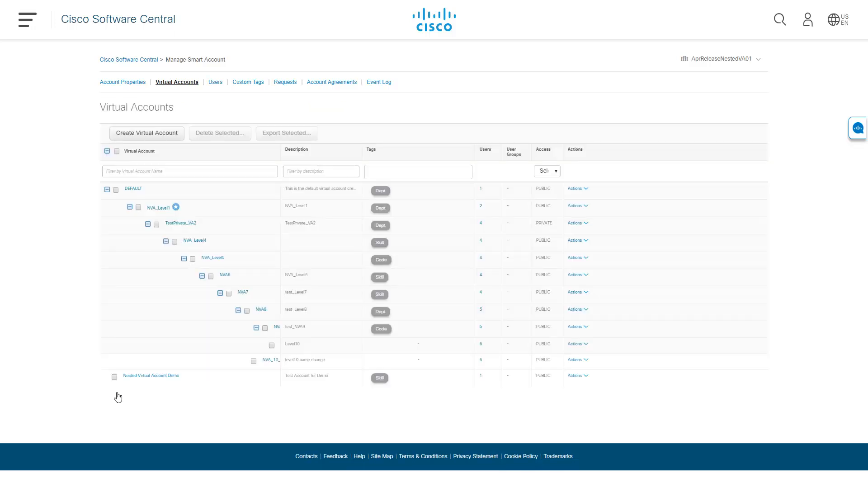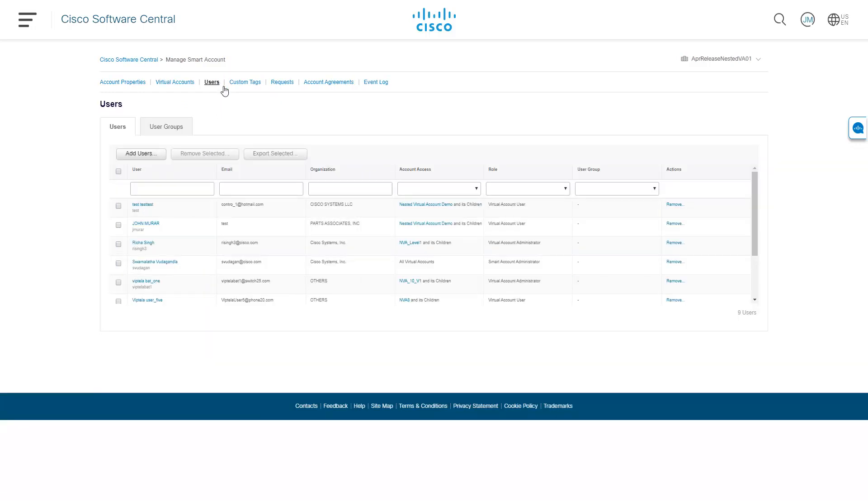Now you can add users to your newly created virtual account. Navigate to the Users tab. You will see all the virtual accounts you have access to. By default, users with admin access and parent access will have access to virtual accounts added as subfolders to their respective virtual accounts.